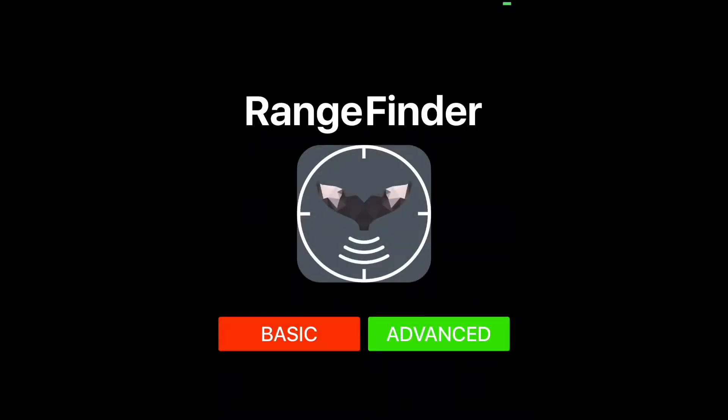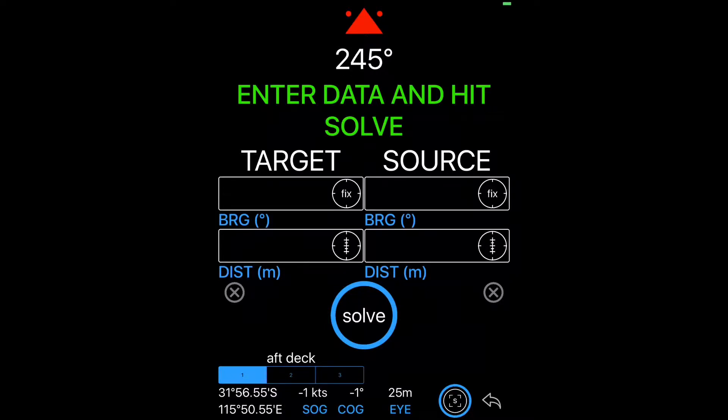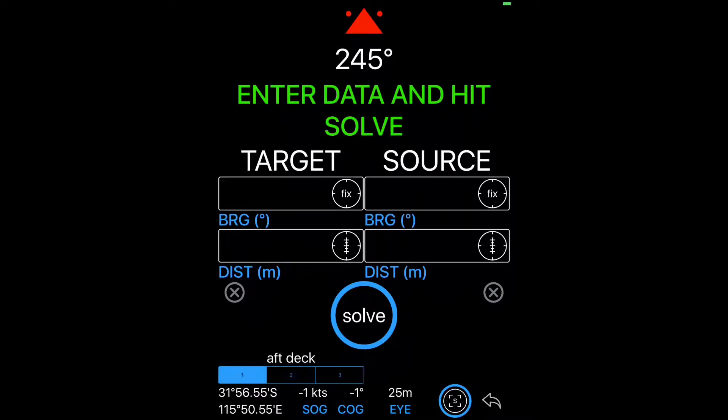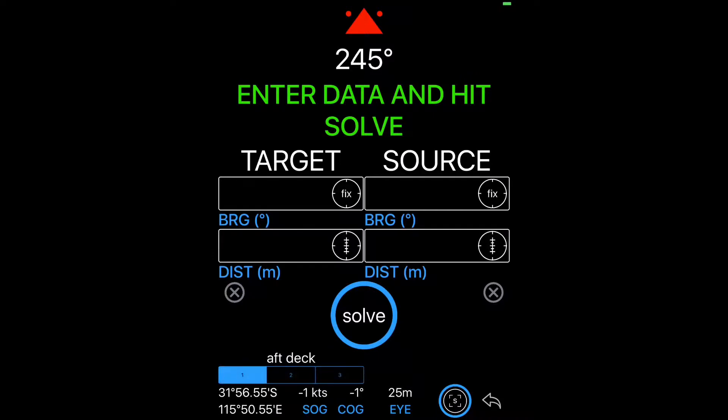Now let's take a look at the advanced configuration. We can see now that we've got quite a little bit extra going on at the bottom of the screen. We can see our three default observation positions. We can select between them on the fly. And the name that we entered is displayed as well as the eye height above sea level. And we'll leave it at aft deck.